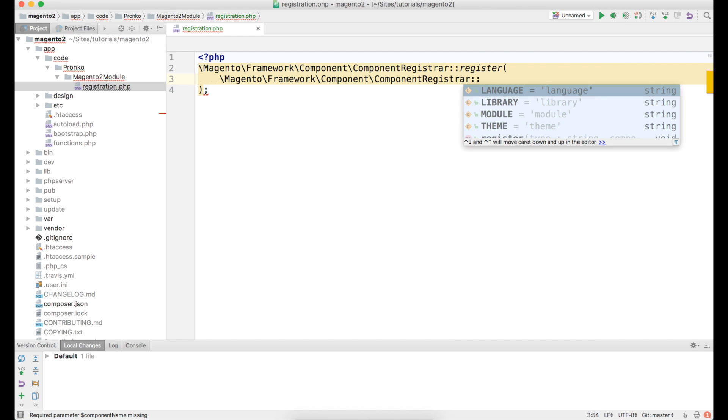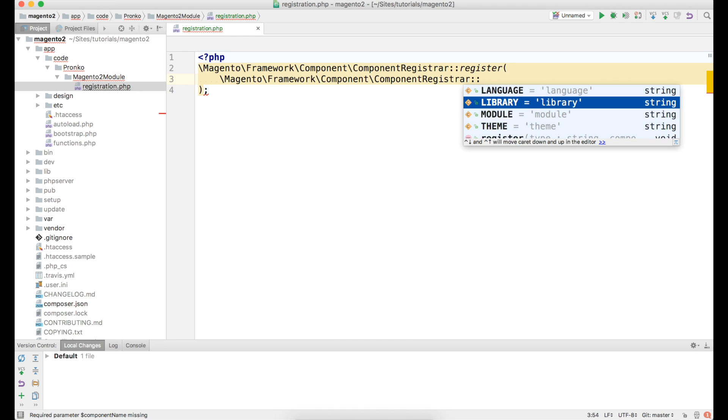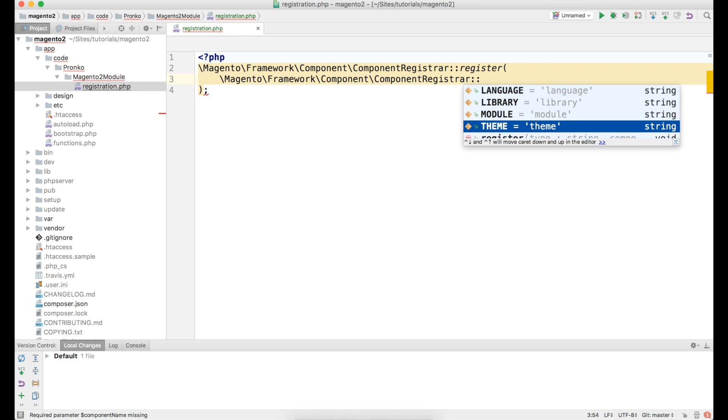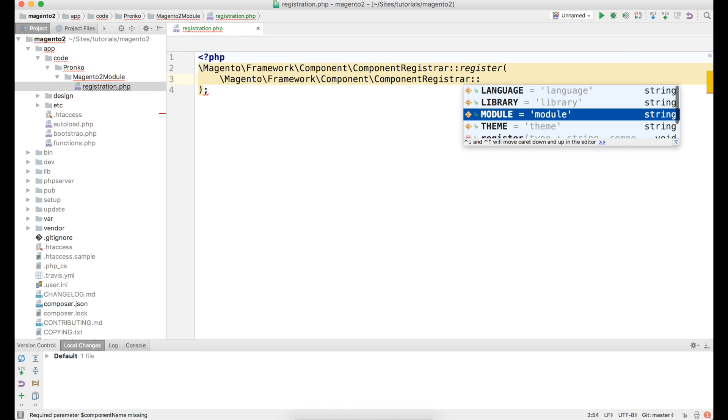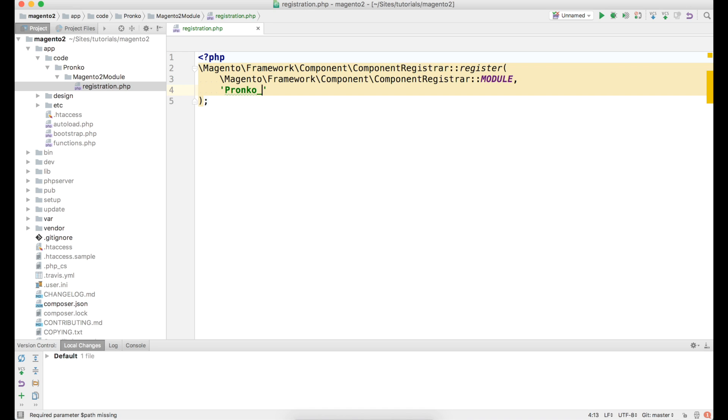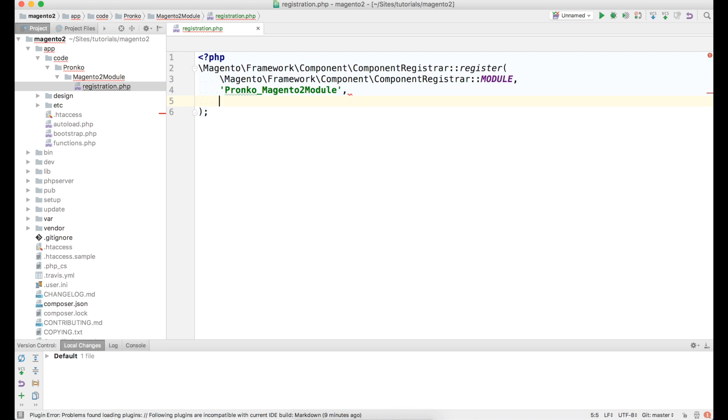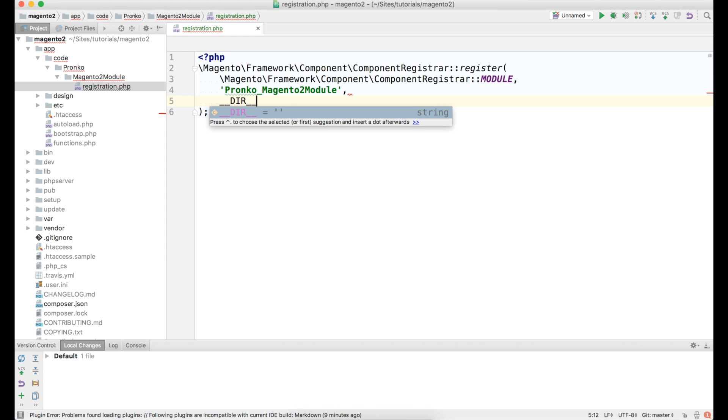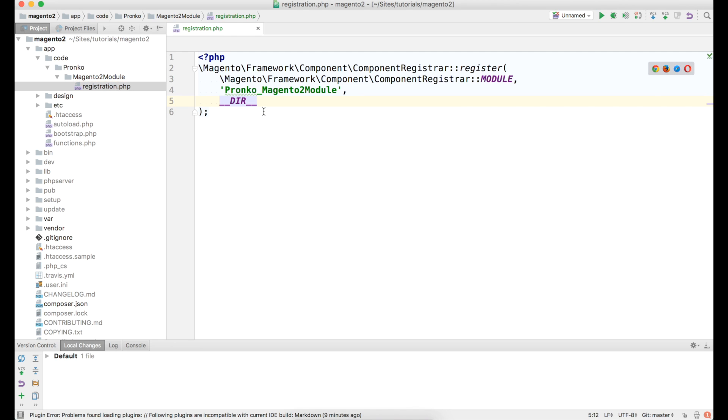First one is type of our package. So there is a special constant we may use. It's located under Magento Framework Component ComponentRegistrar and there are different types of constant like language, library, module and theme. In our case we are going to use module, it would be Magento 2 module. Second parameter is name of our module with namespace. So it would be Bronco Magento 2 module. And lastly we have to specify directory where our module is located. We will use dir.php constant.